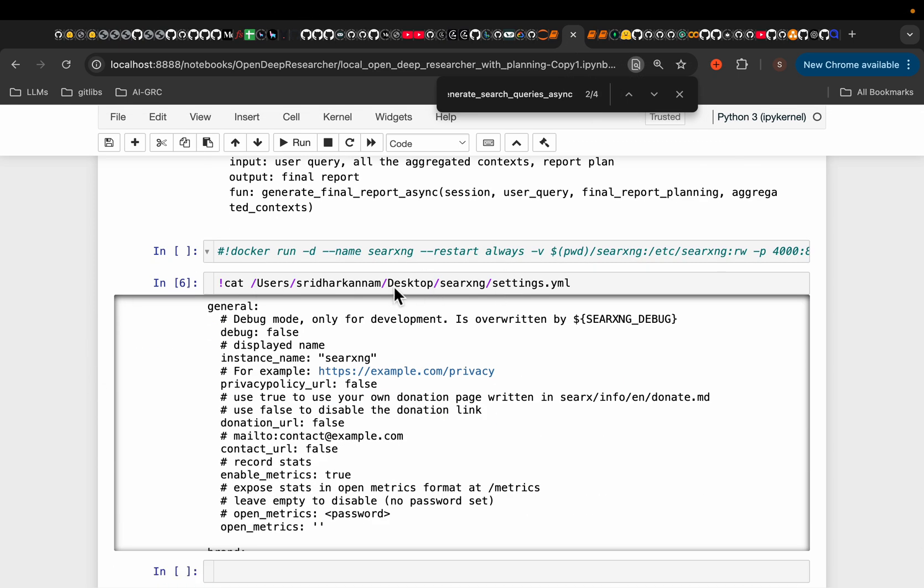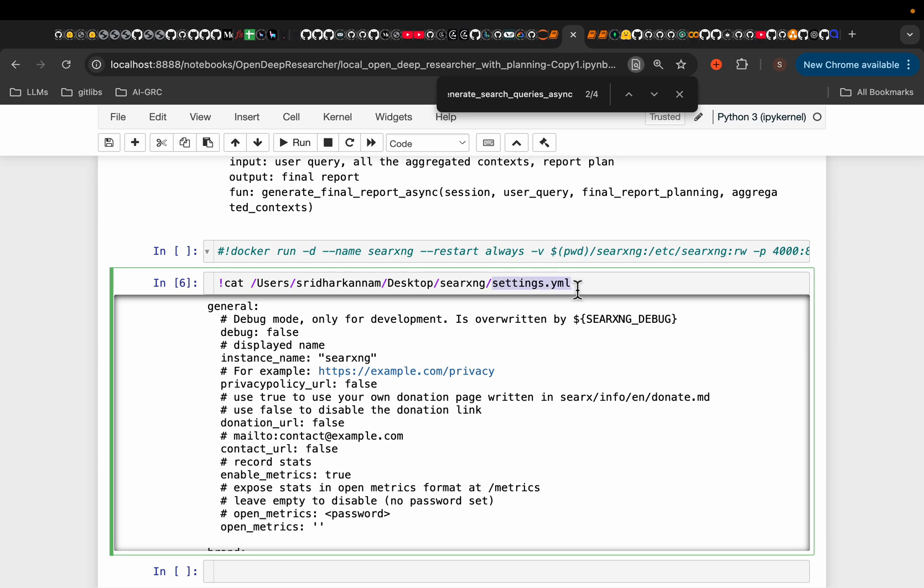So from the folder you run, for example, I ran it from my desktop, it will create this folder search engine. This is where the present working directory. So I was on my desktop where I ran this command. So it will create this folder. And within that folder, you will have this settings.yaml file.